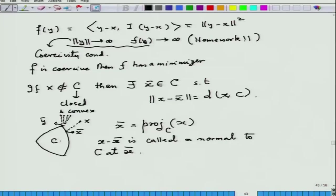Now, where we had finished in the last lecture is that for every point outside a closed convex set C, there is a point on the boundary of C such that the norm of x minus x-bar provides the minimum distance, giving you the distance of x from the set C. Now let us look at certain interesting properties that normals follow.